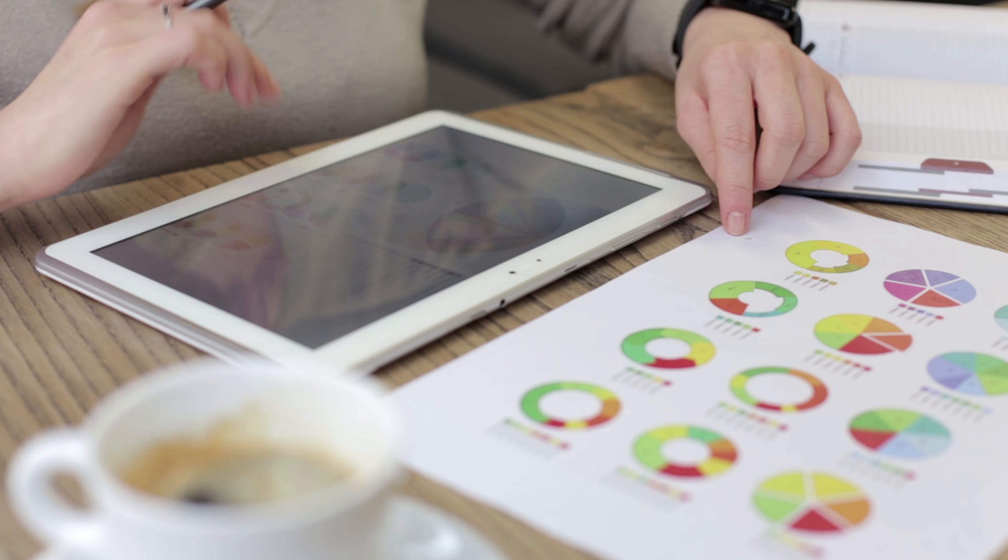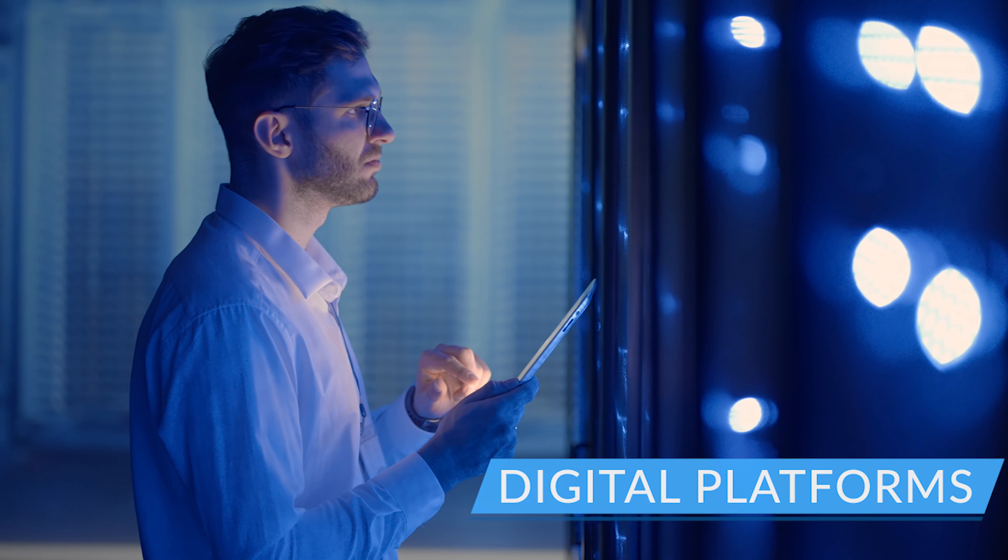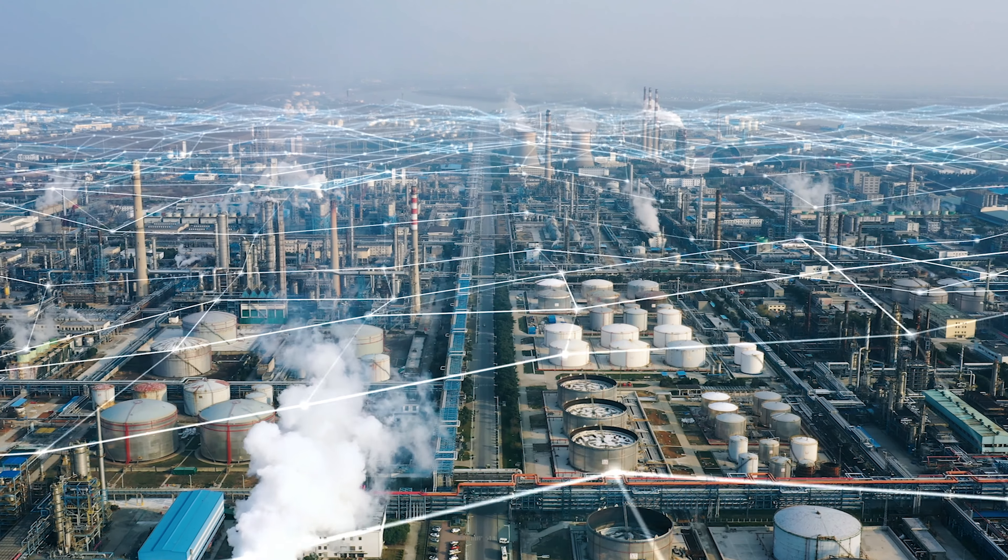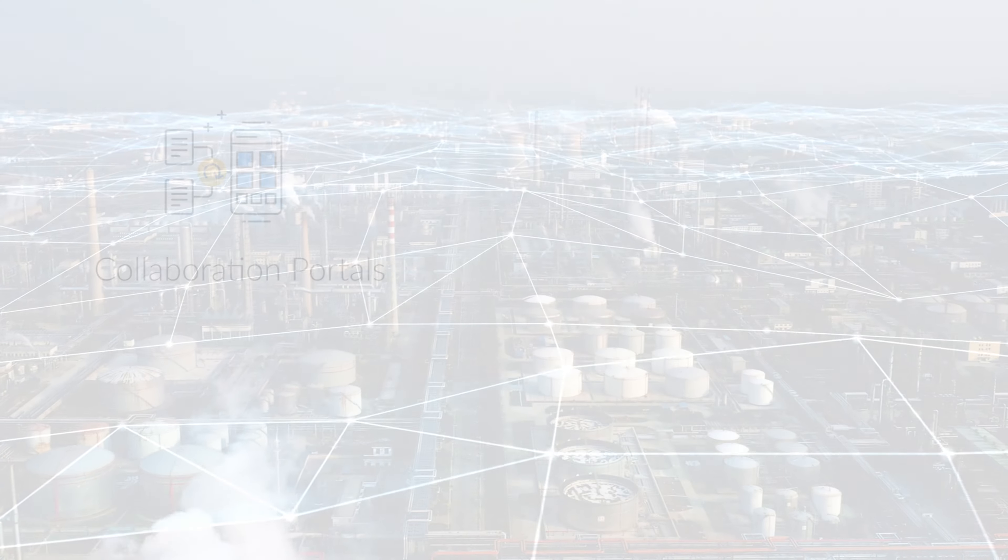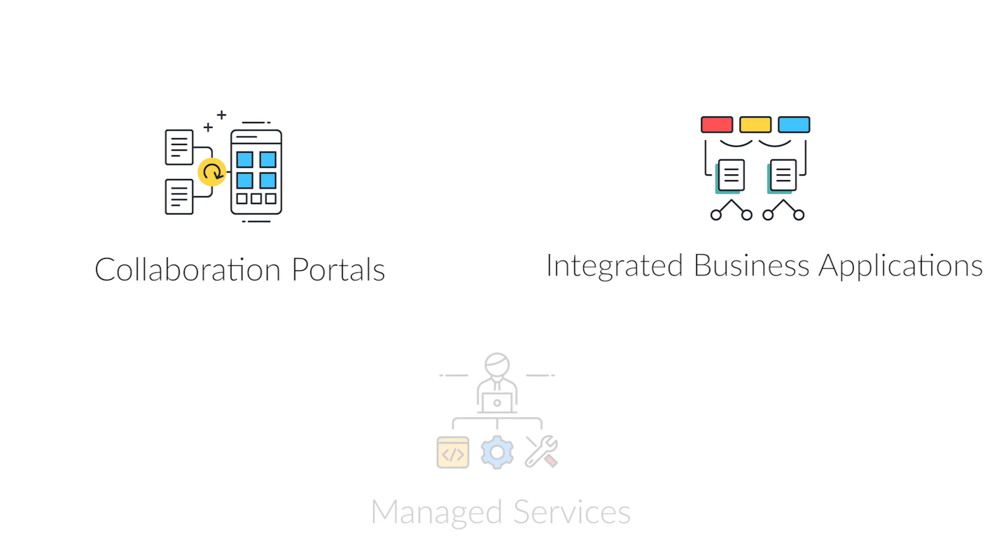Digital platforms. We make businesses future ready via digital transformation: collaboration portals, integrated business applications, managed services.